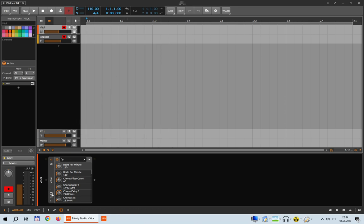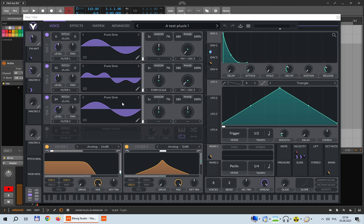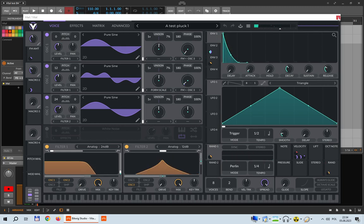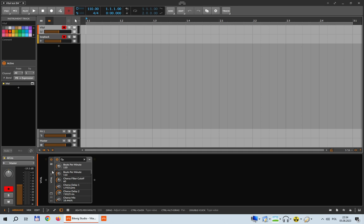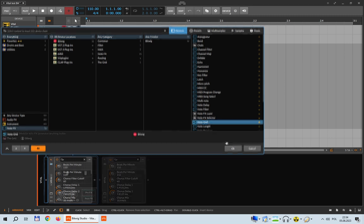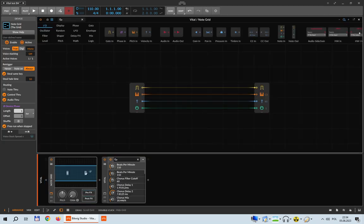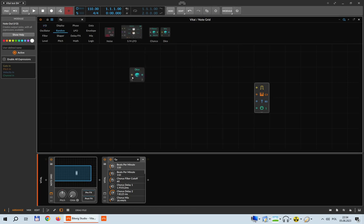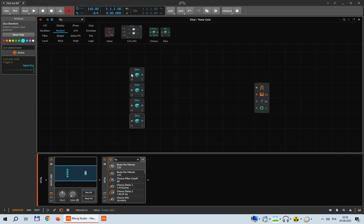This is an empty project with just a small pluck in Vital. We will be using it to play a very short melody, and the melody is going to come from the note grid. We will create in the note grid a most basic, rudimentary, very simple generative patch. We will start with the Dice devices, of which we'll take four.